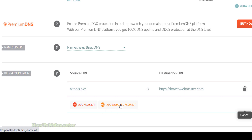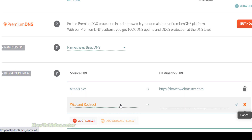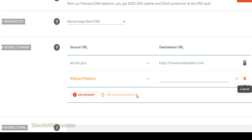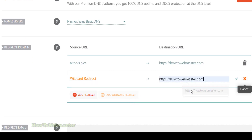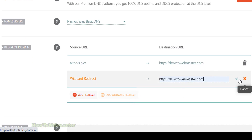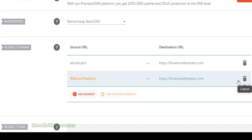You can also do a wildcard redirect, which basically means that all variations such as subdirectories or folders and pages will all be redirected to your destination URL.